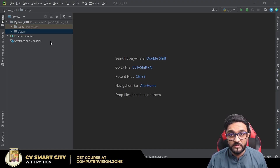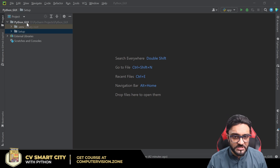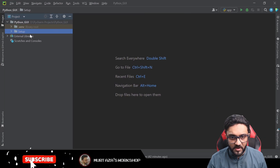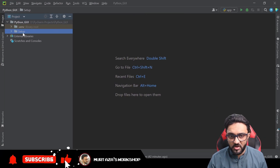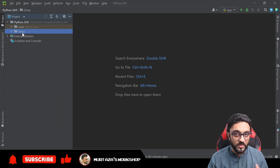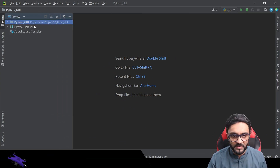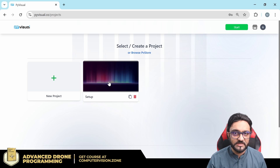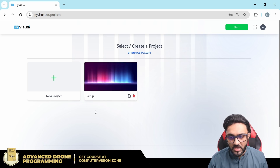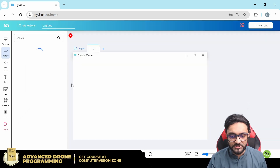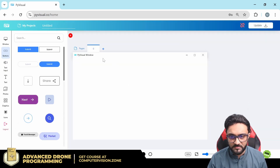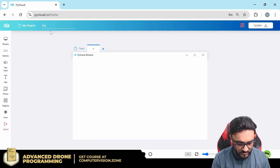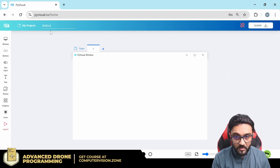In the previous part we learned how to set up our project. We created a Python environment and had a project called 'setup' within our project folder Python GUI, and we also created this setup project in PyVisual. Today we are going to create a new project named 'button'.